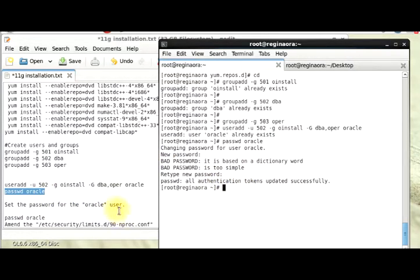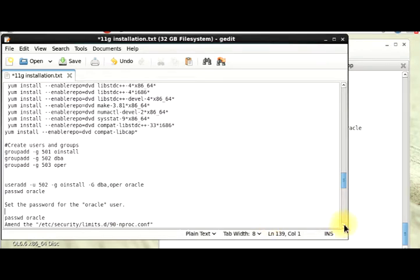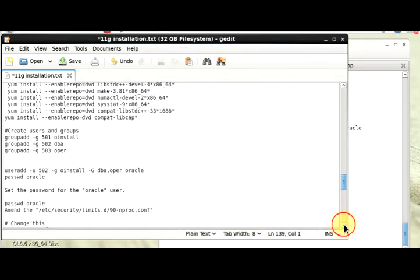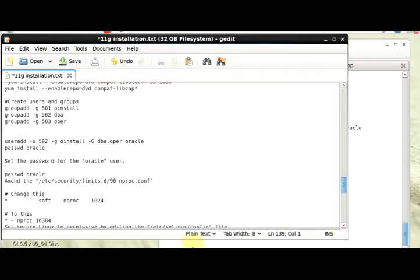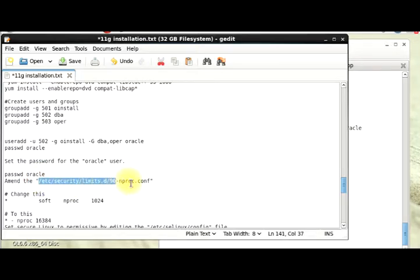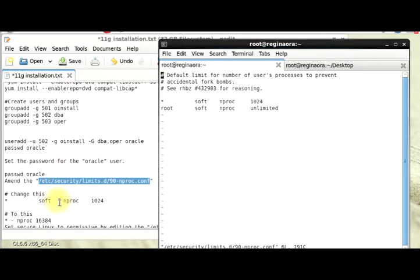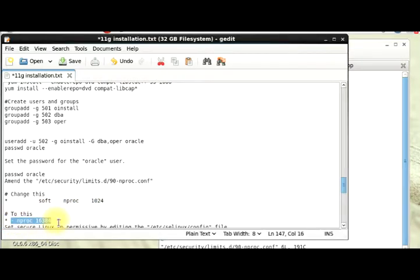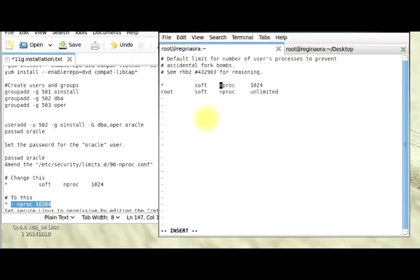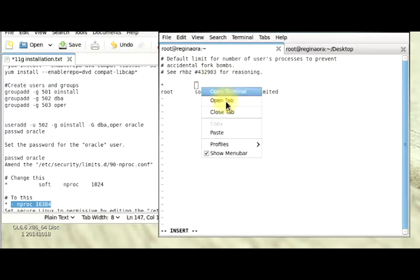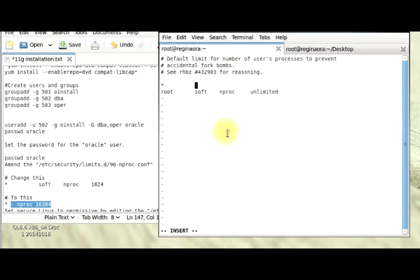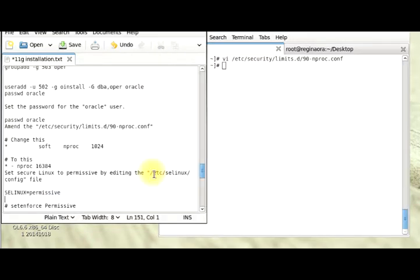The next part here is for us to set our security limits file. What we are supposed to do is to change this into what we have here, so I'm just going to copy that and paste it here. Next part is for us to set our SELinux config file to permissive.